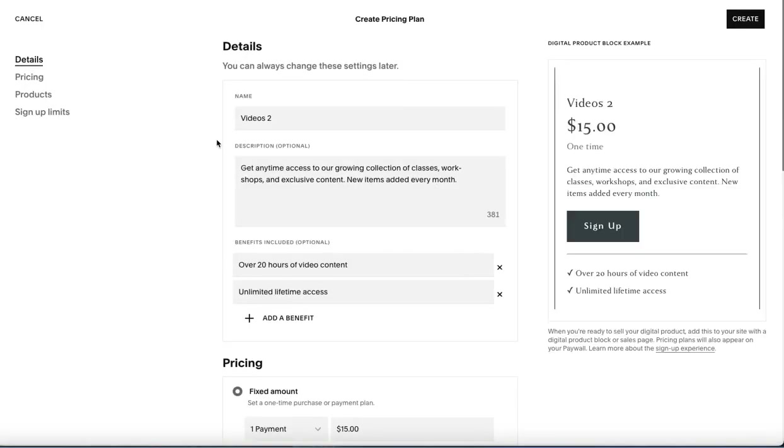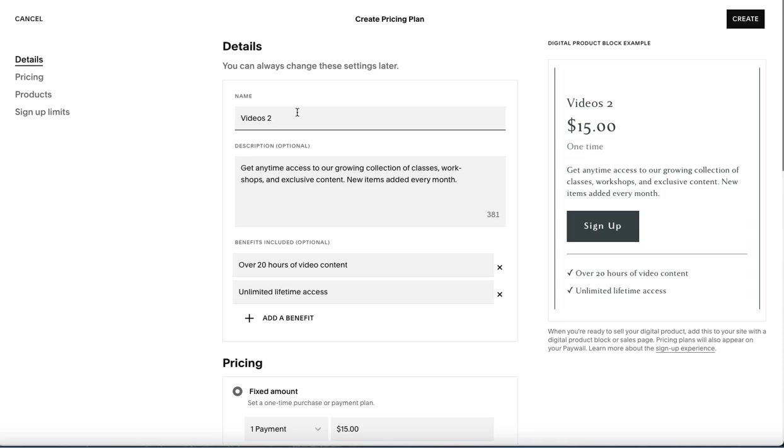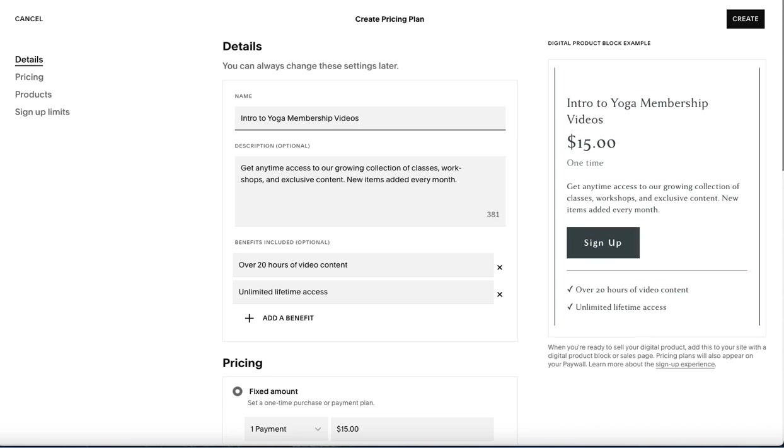If you click that, we kind of have this default set up and it's pretty straightforward, but you can adjust it here. So let's say intro to yoga membership videos. And then you just have the description of what you want in here. And then down here, you have the option, if you want, to list additional benefits, any information that you would want to add here, and you can add another one.